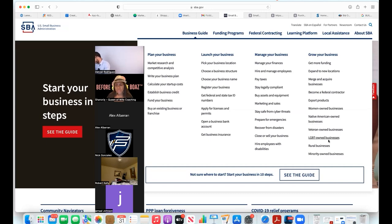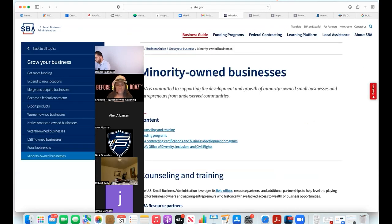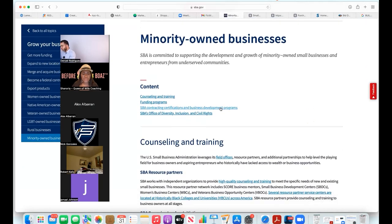I say alright, I'm a minority, boom, I come here and there's so much services that the US government has readily available that a lot of us are not tuning into.